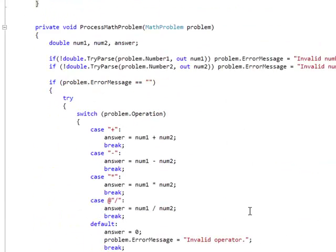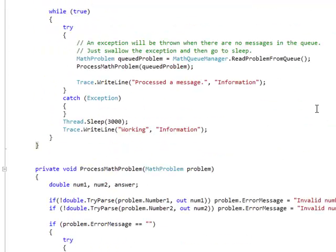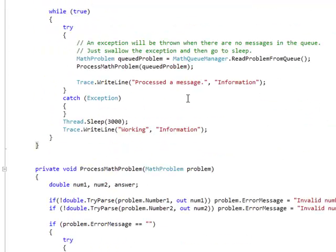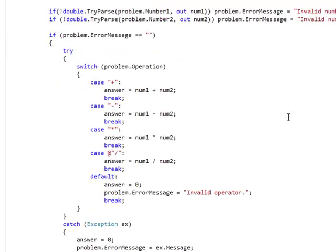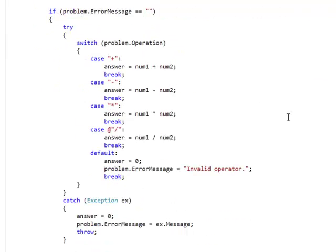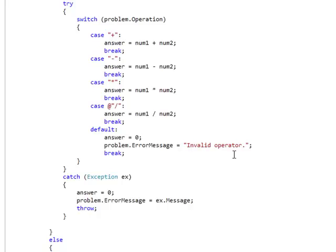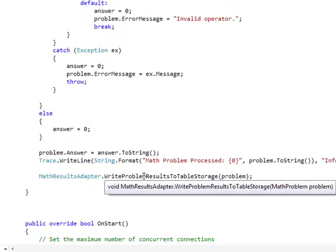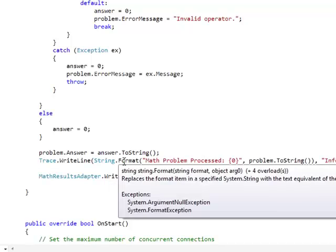Here we have some code to parse out the math problem object and act accordingly to calculate an answer based on parsing out the various elements of the math problem object. What it does when it's processing this problem and coming up with an answer, it then writes the object, the problem object which it has now updated a field in, into table storage for us. We'll get into table storage in quite a bit of detail in the learning tree course on this.